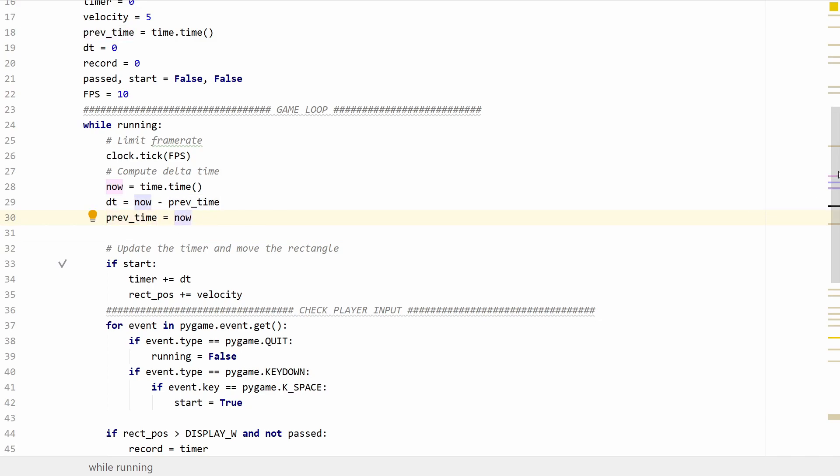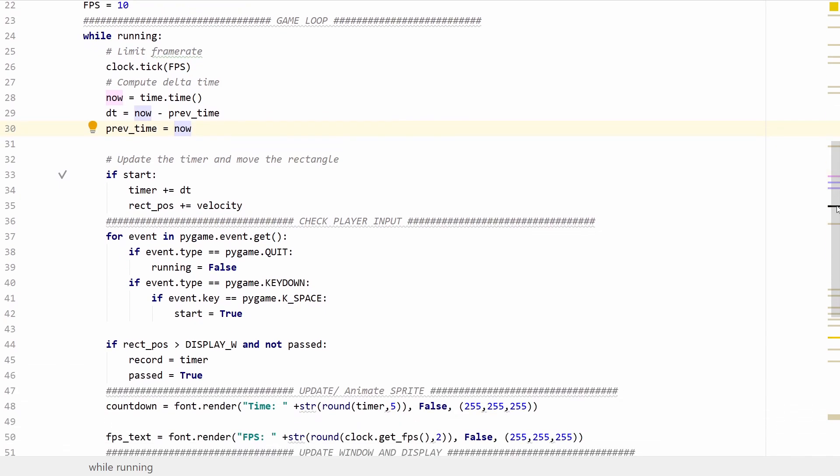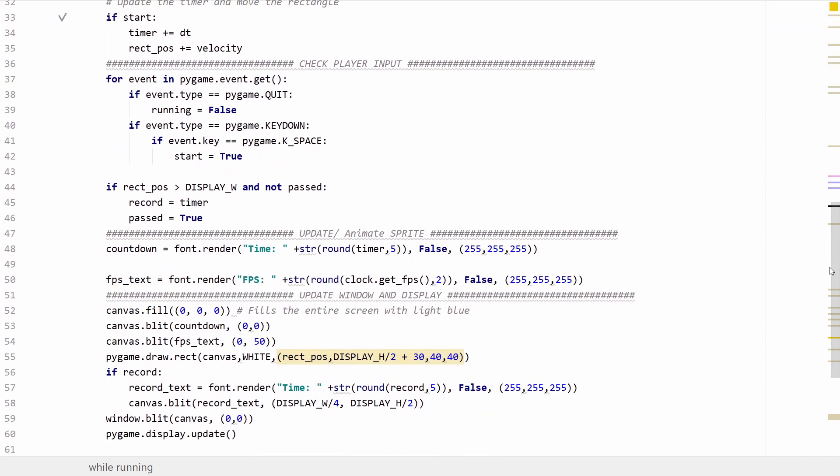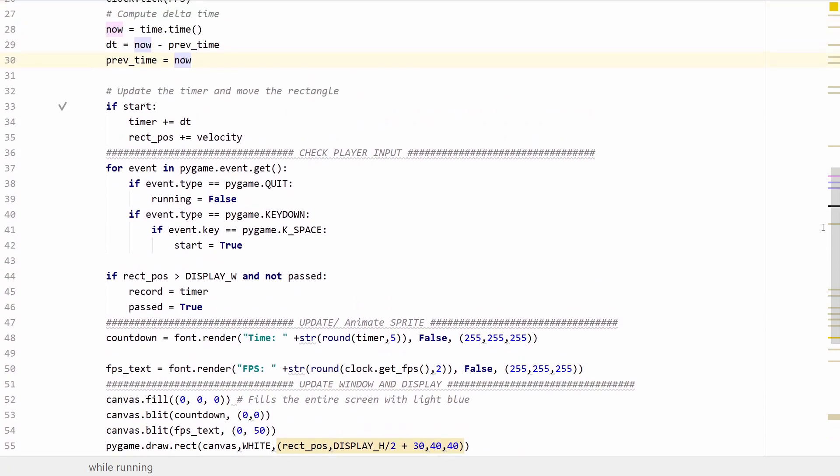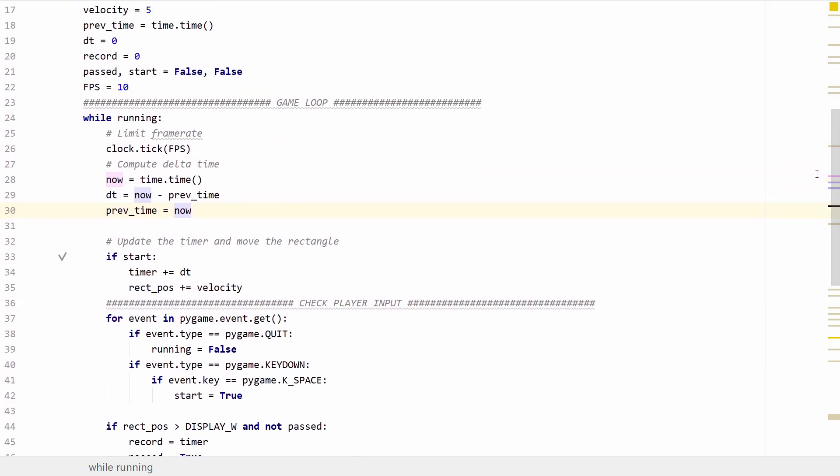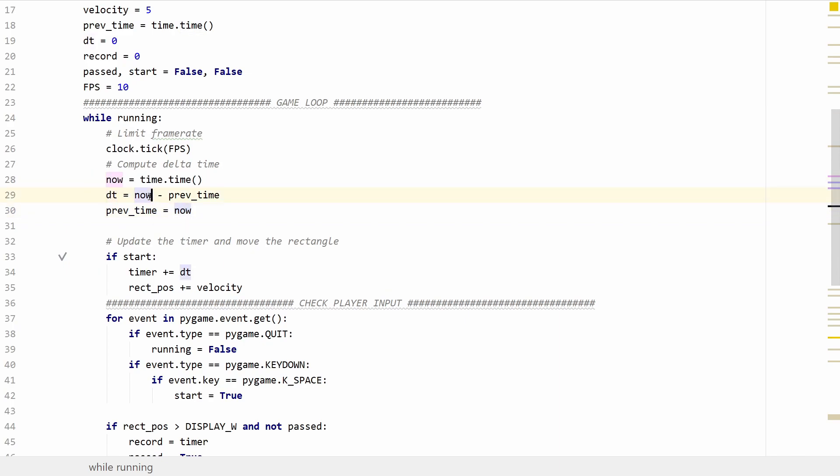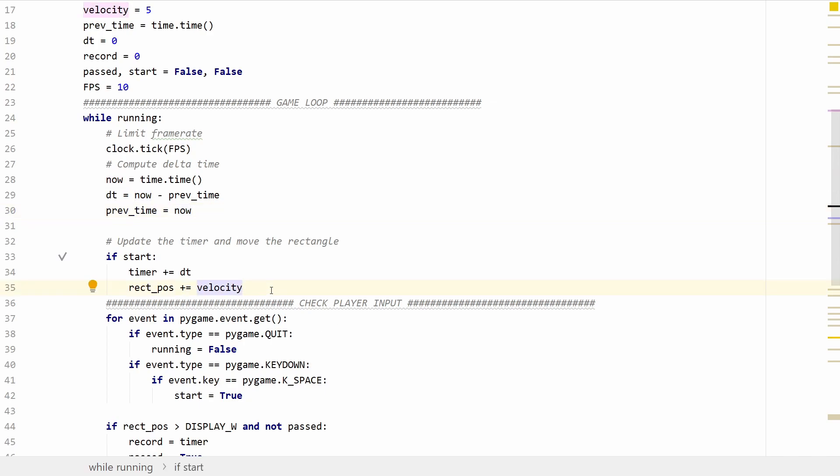Previous time now holds whatever time it is when we start this frame. So we'll go through and execute all these instructions until we go down and loop all the way back to the top. We'll once again get the time and store it in now so when we compute delta time this will be the start of the new frame minus whatever time it was when we started the previous frame. We can then use this value to adjust our movement and we'll do that by multiplying our velocity times delta time.